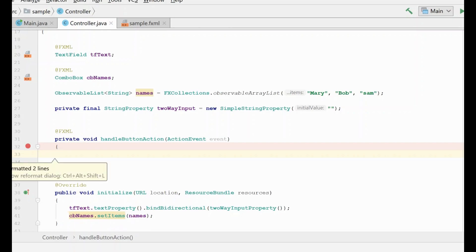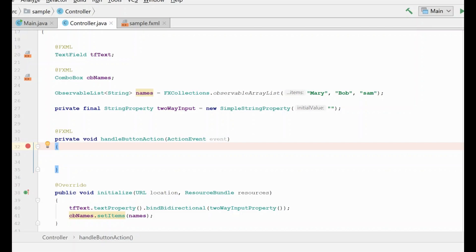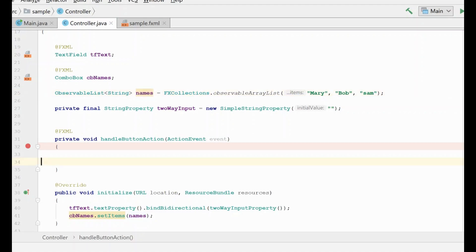Now, before we move on to the next technique, I'd like to talk a little bit more about observable collections and why they are useful. What they allow you to do is to actually modify this list of names in code or upon some condition and have the combo box be automatically updated to reflect the new list.